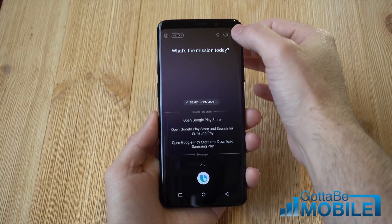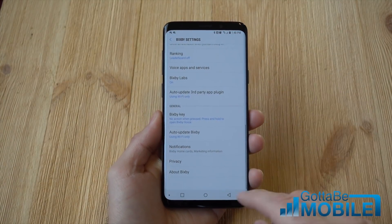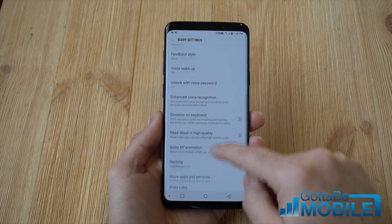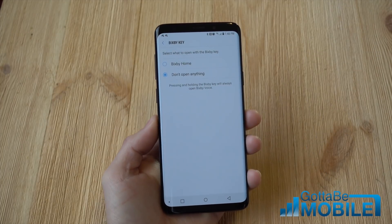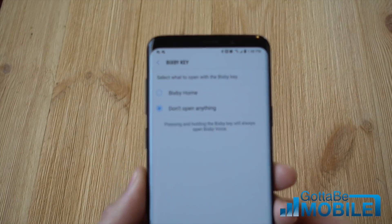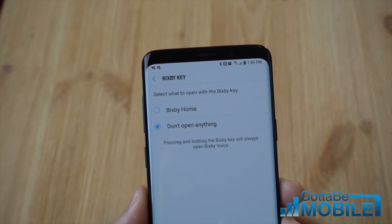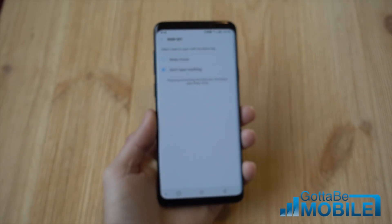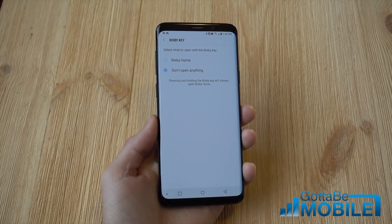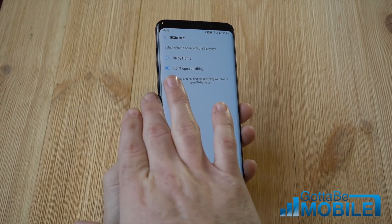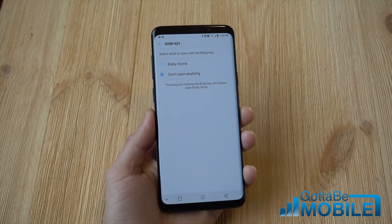Fire up Bixby, tap the settings button in the top corner, scroll to the very bottom of the Bixby settings, and go to Bixby Key. Right there, select Don't Open Anything, and now Bixby will still work but the key won't do anything on the side of your phone unless you push and hold that button.